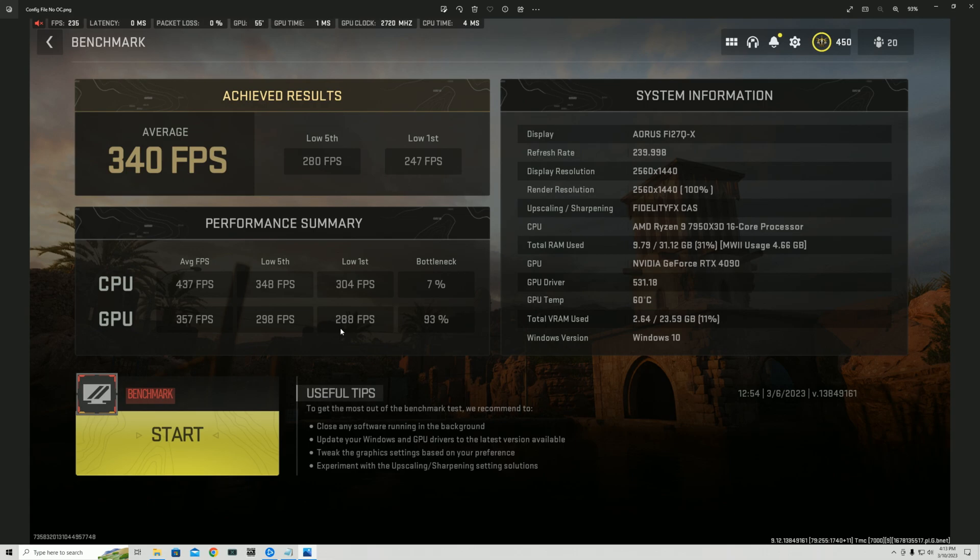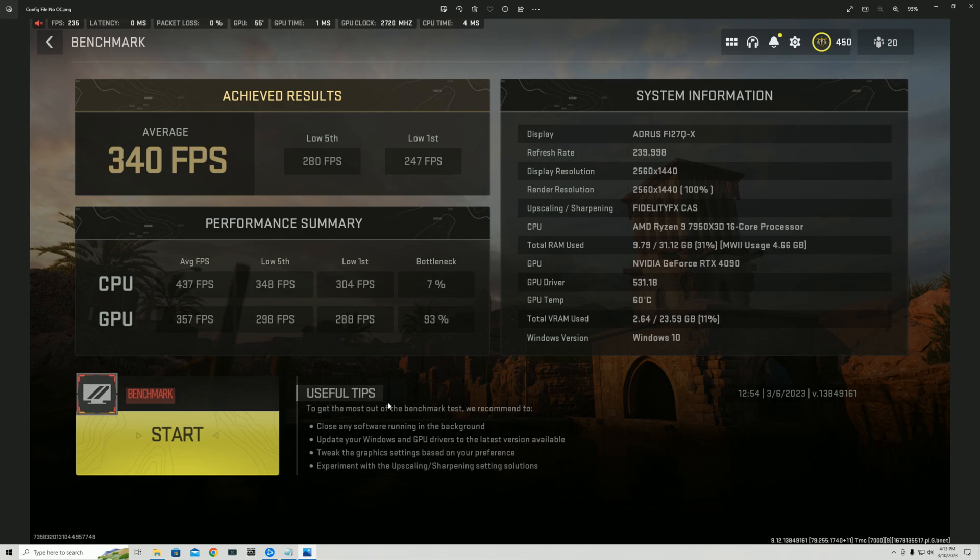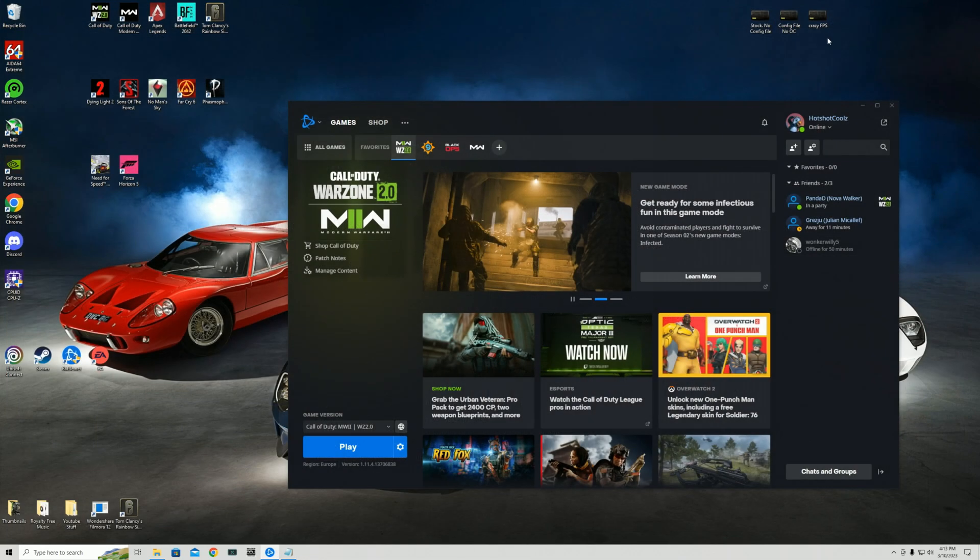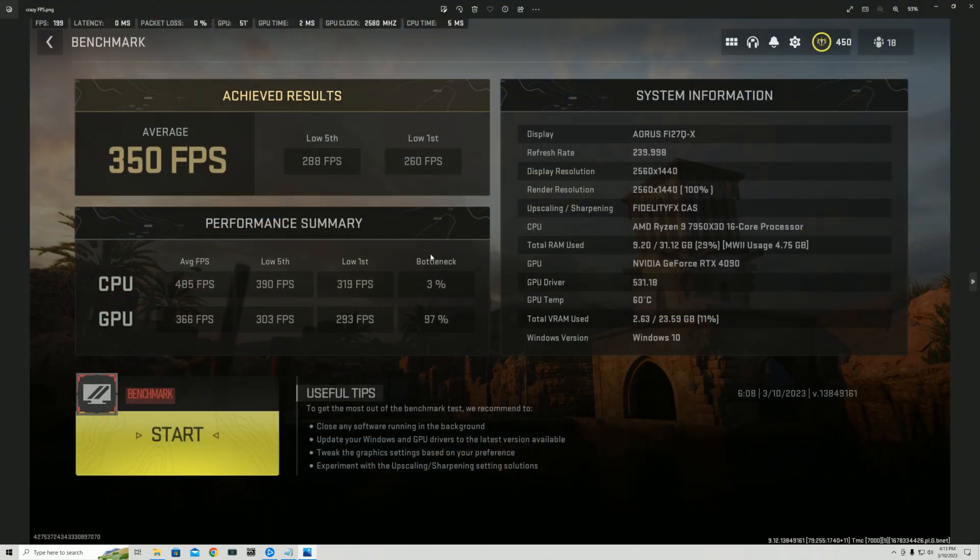Now I do have to mention something. Here I didn't have any overclocks on my RAM and neither did I boost my CPU higher. I'm on a 7950X3D. I want to show you guys the results with the overclock in the config file on how it went. Now this, this is a result. 485 average on the CPU, 320 in the lows. And overall everything is just 10 times better.